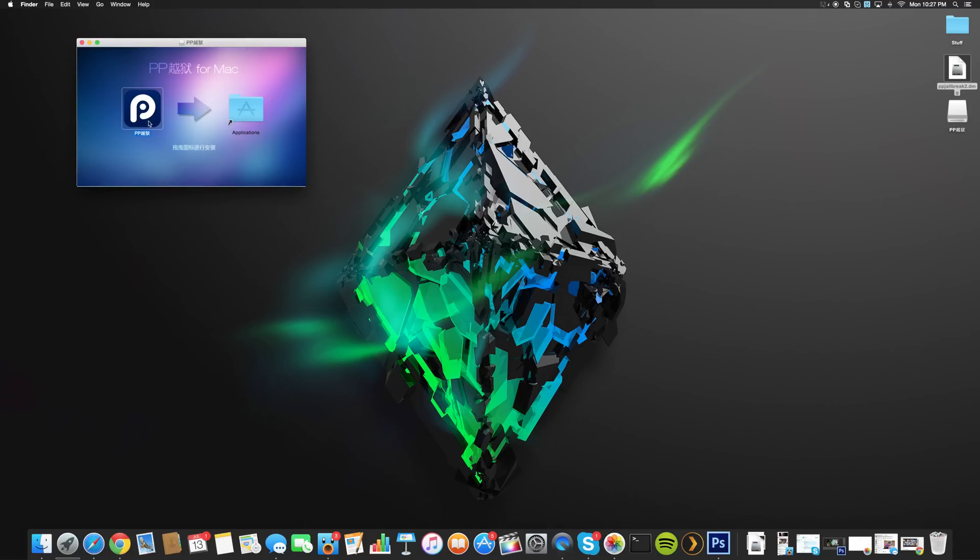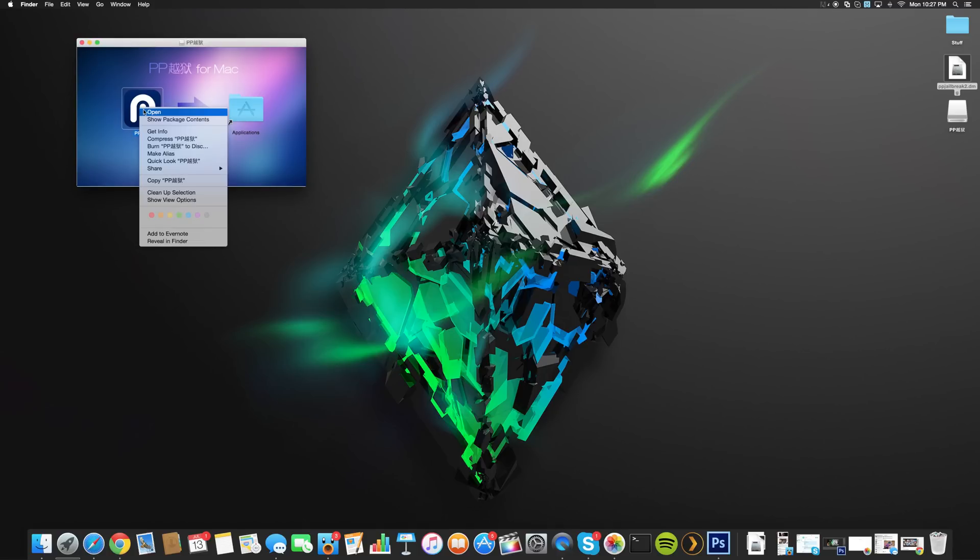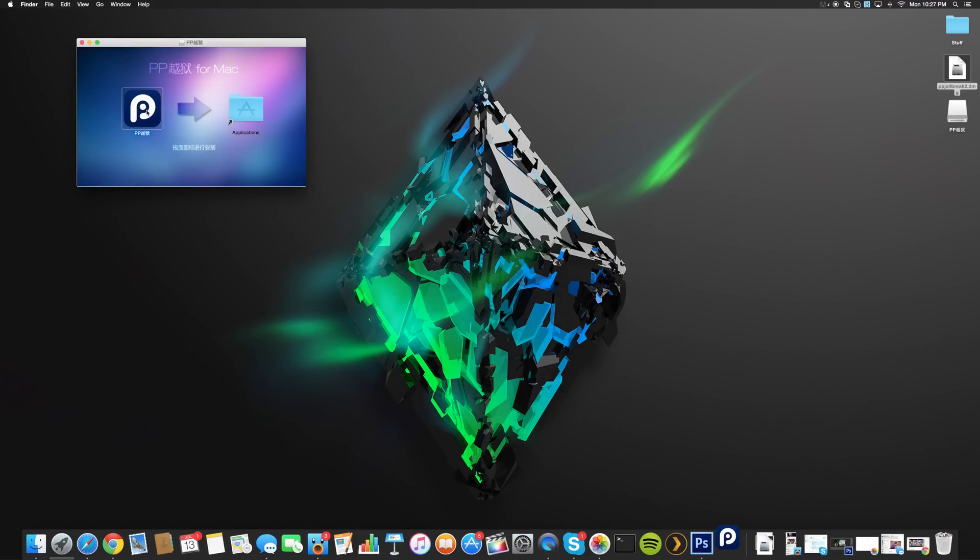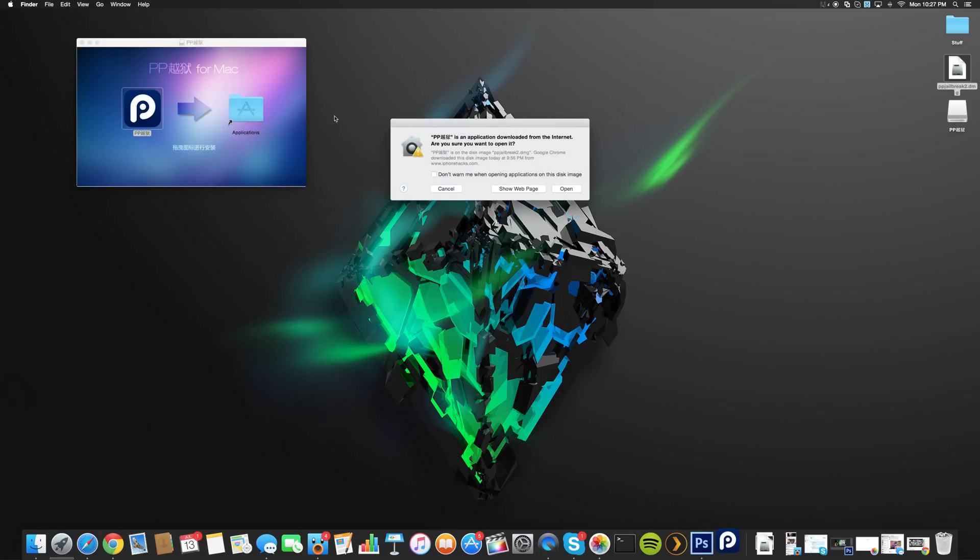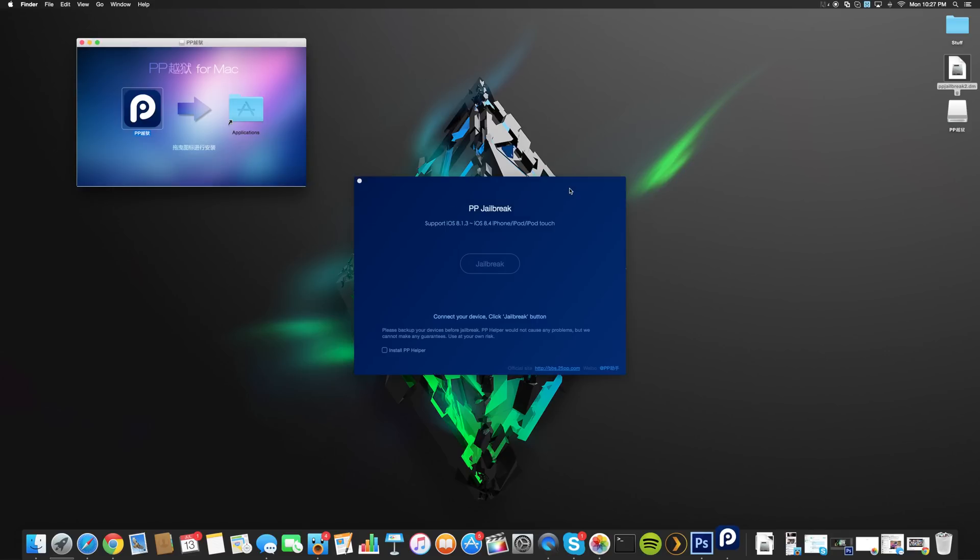Once it's over there, all you want to do is right click on this and then click open. That's actually going to get past any type of administrator blocks or anything. Just right click on that, click open, and then it's going to ask you if you're sure you want to open this up. Just click open and it's going to open up the tool.